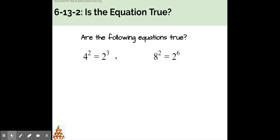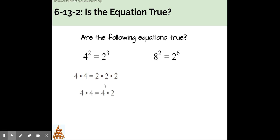Well, let's see. I can rewrite each side in expanded form like this. 4 times 4 is equal to 2 times 2 times 2. Then I can replace one of those 2 times 2s with a 4 like this. 2 times 2 is equal to 4.